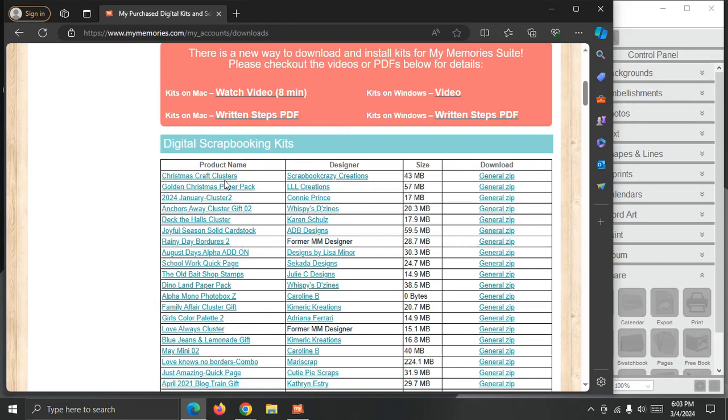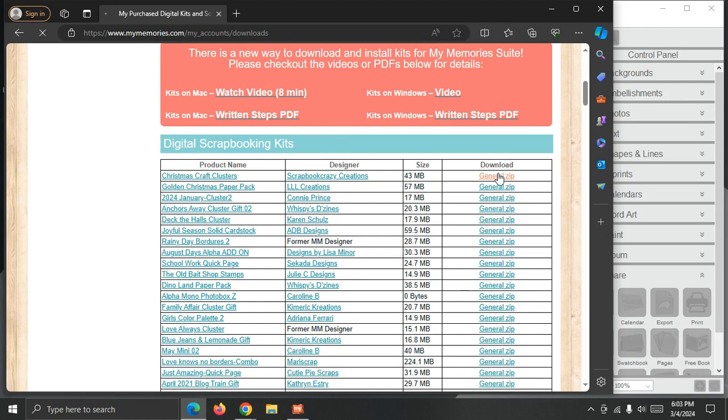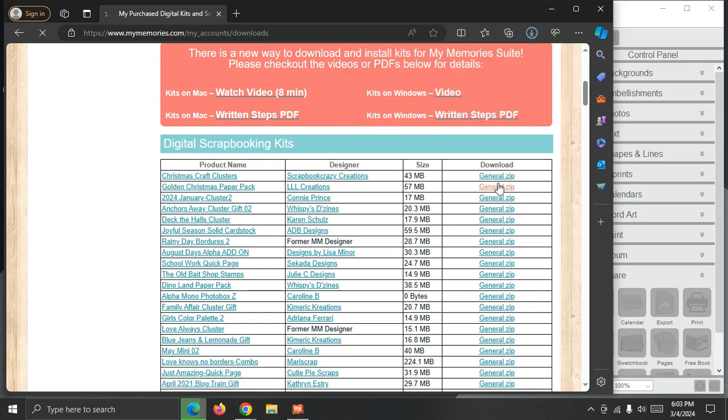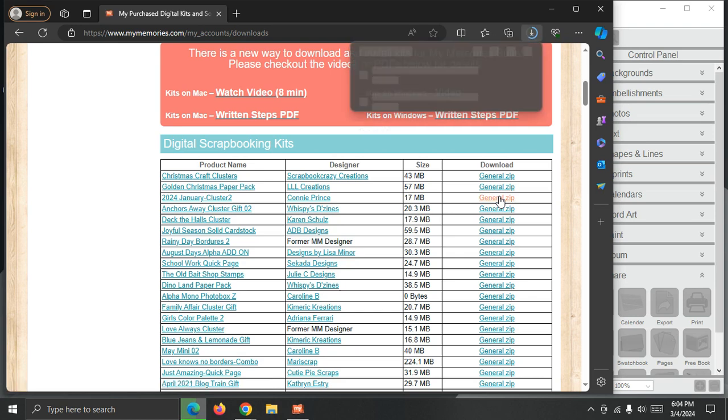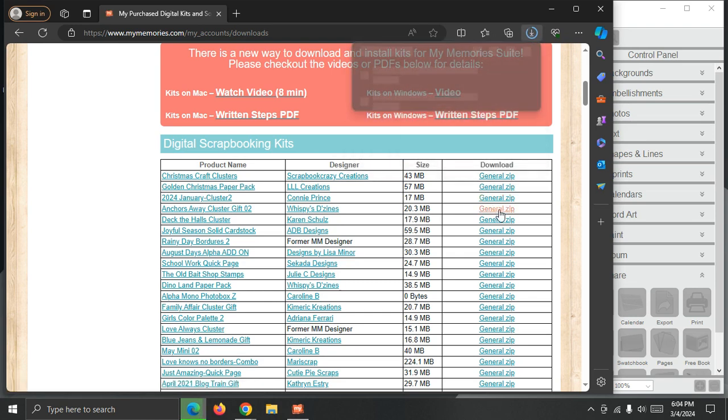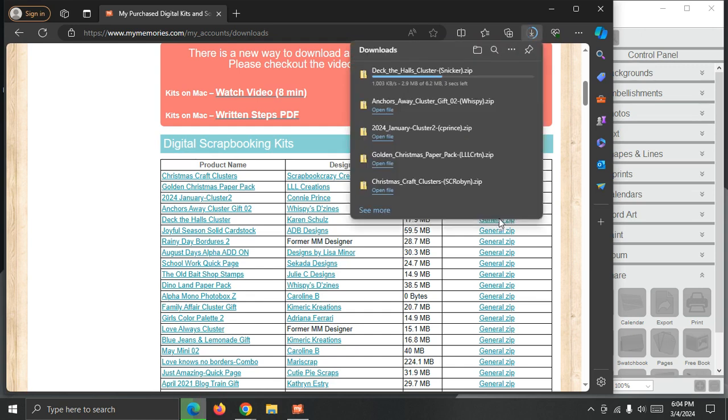I'm just going to download the first five as an example. So I'm just going to start the download for this file, and the next one, that one, that one, and that kit there.